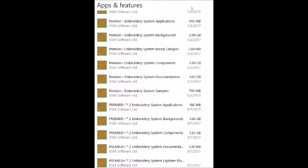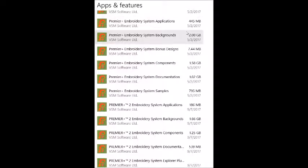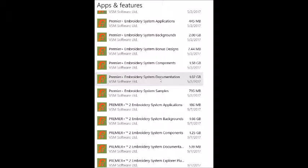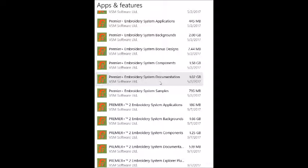You'll find a list of all your programs, which they're now calling Apps and Features, in alphabetical order. So you just scroll down until you find your Premier Plus Embroidery parts of the software.